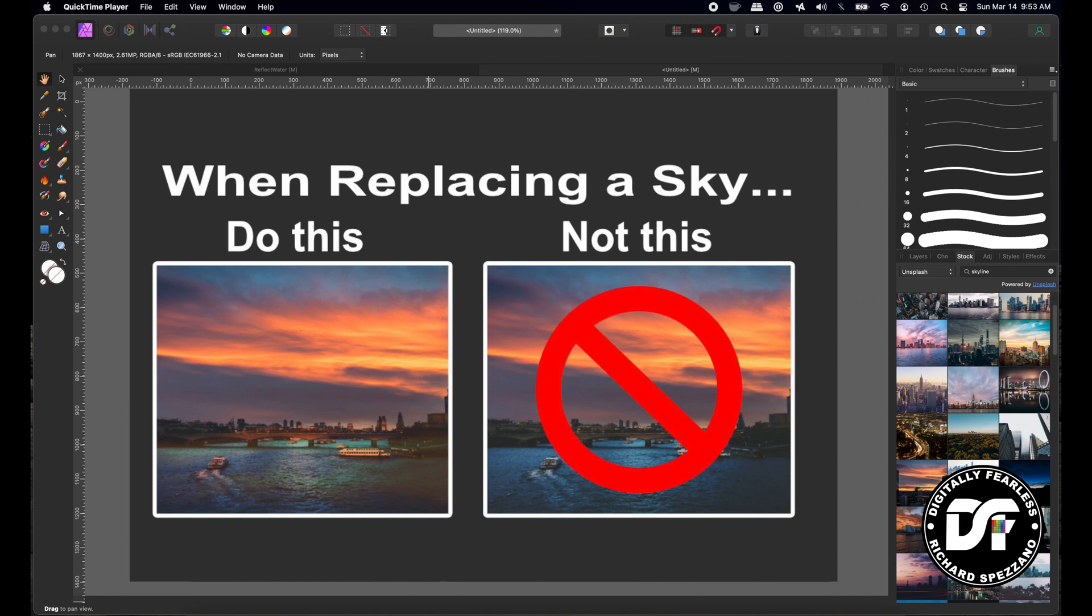Hi guys, Rich Sposano here from Digitally Fearless and today I'm doing a beginner's tutorial.